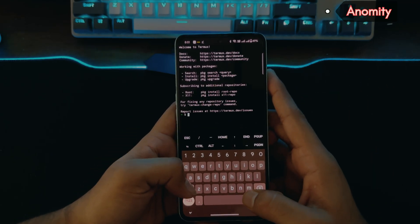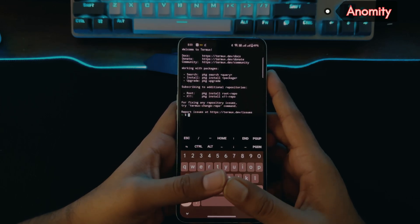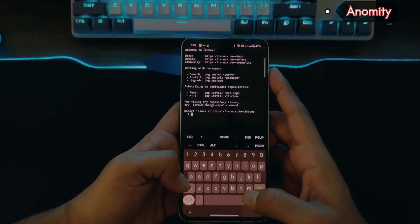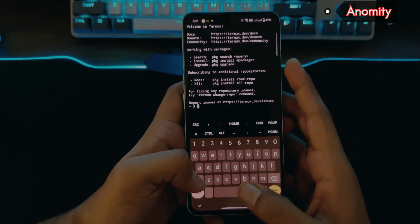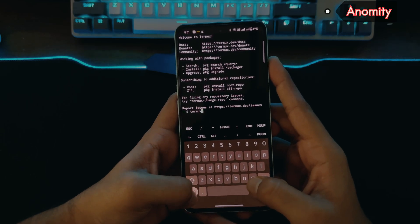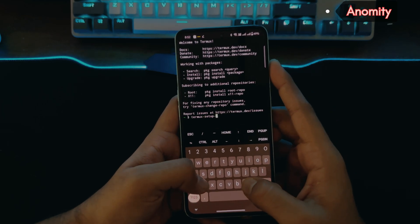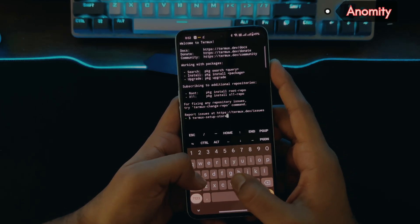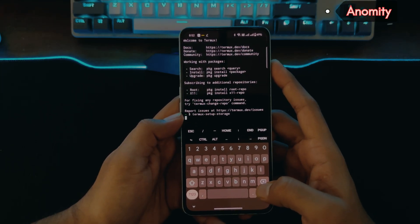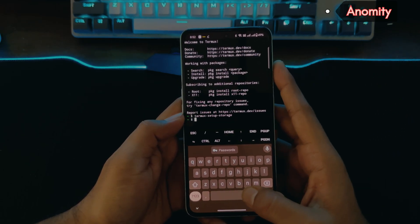Now the most important command we will run first is the setup command for Termux so that it gets all the storage permissions. It's a simple command: `termux-setup-storage`. This will ask for all the storage permissions — just allow it and we are done with that.